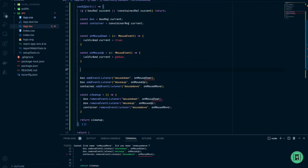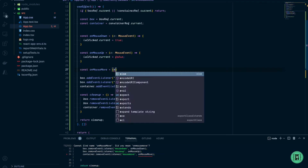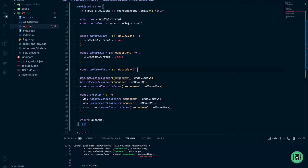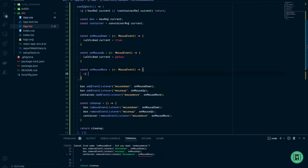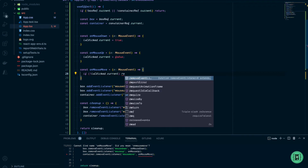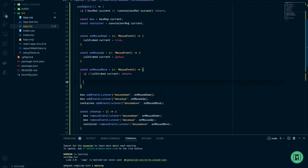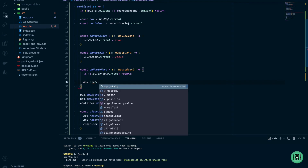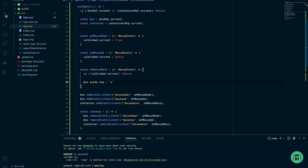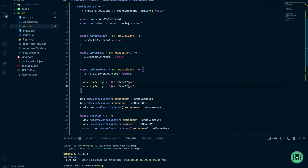Let's create the onMouseMove function. Inside, I check that isClicked.current is true, otherwise return from the function. Then I change the top position of the box using event.clientY and the left using event.clientX, with string interpolation to append the pixel unit. Let's see what happens.